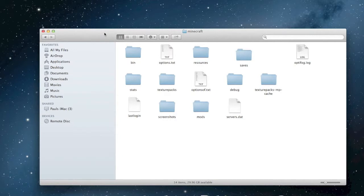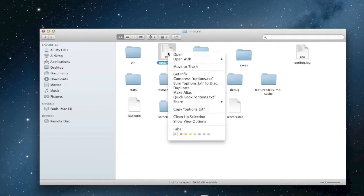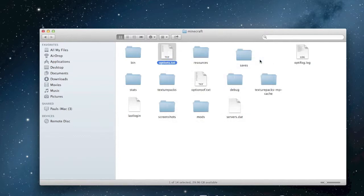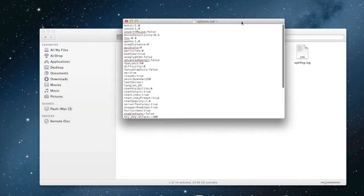All you have to do is have your Minecraft folder and be able to edit text files. On Mac, just open the file with TextEdit or whatever you want to use — anything that can edit text.